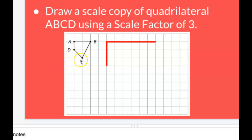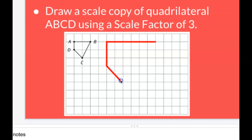The sides at an angle — not straight up and down or side to side — are a little bit trickier. But DC goes down 1 every time it goes over 1. So we can replicate that angle, but instead of going down 1 and over 1, we'll go down 3 and over 3 to the right.